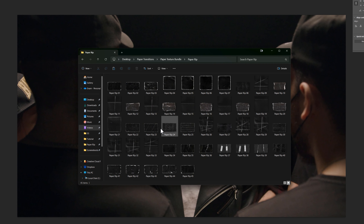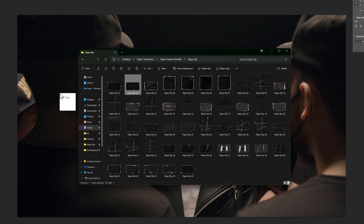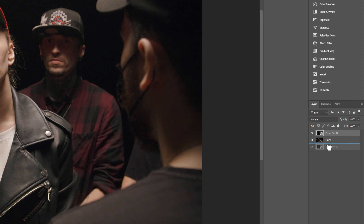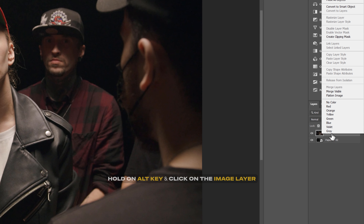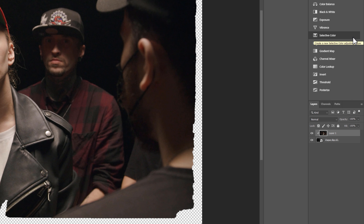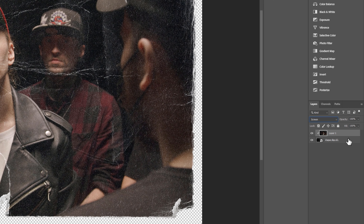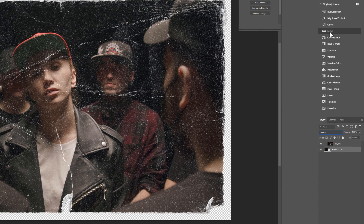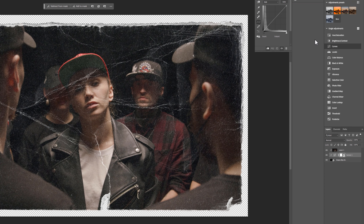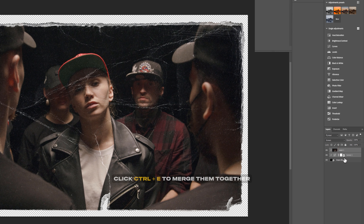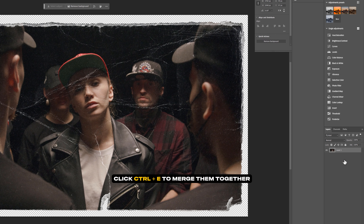Inside the resources, drag and drop the paper rip image to the Photoshop window. Bring the paper rip layer under the snapshot image layer and create a clipping mask. Select the image layer and change the blend mode from Normal to Screen. Then make it a little bit darker using the Curves tool.